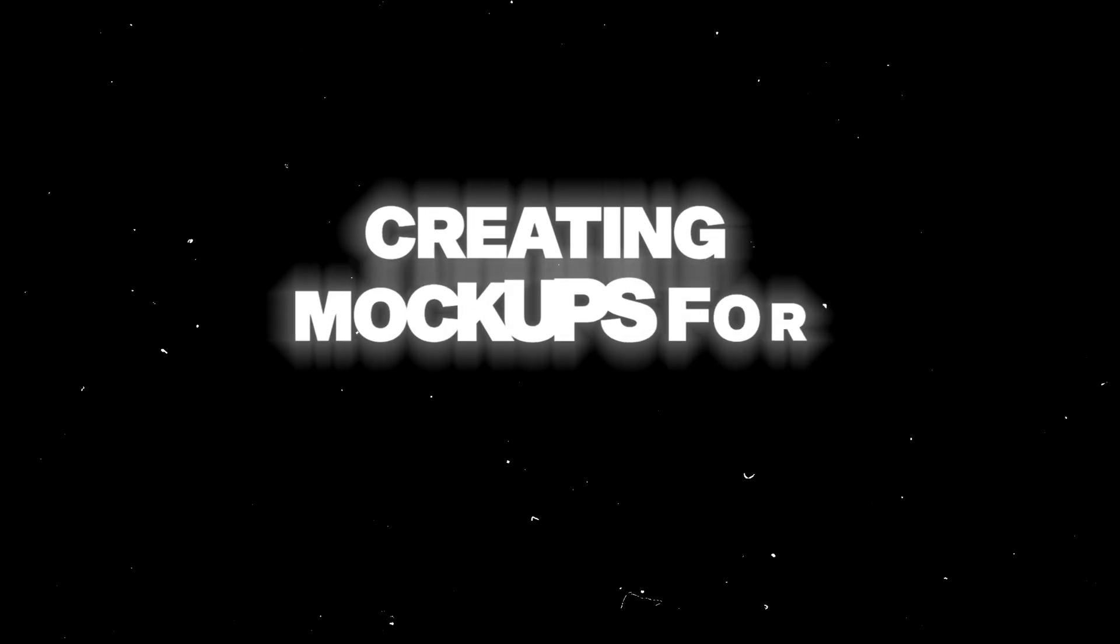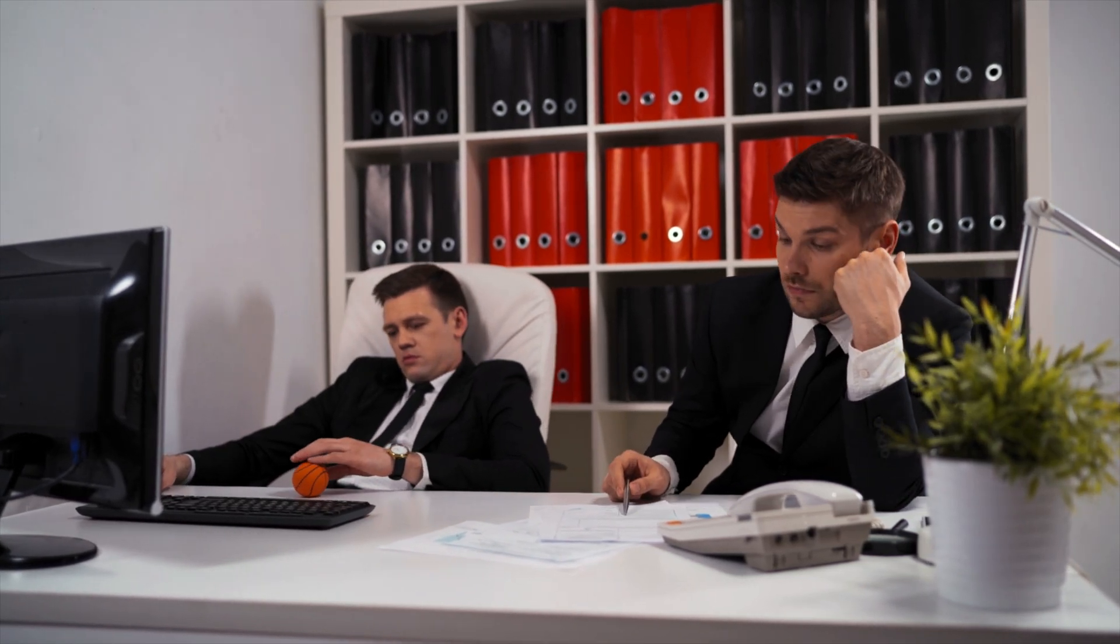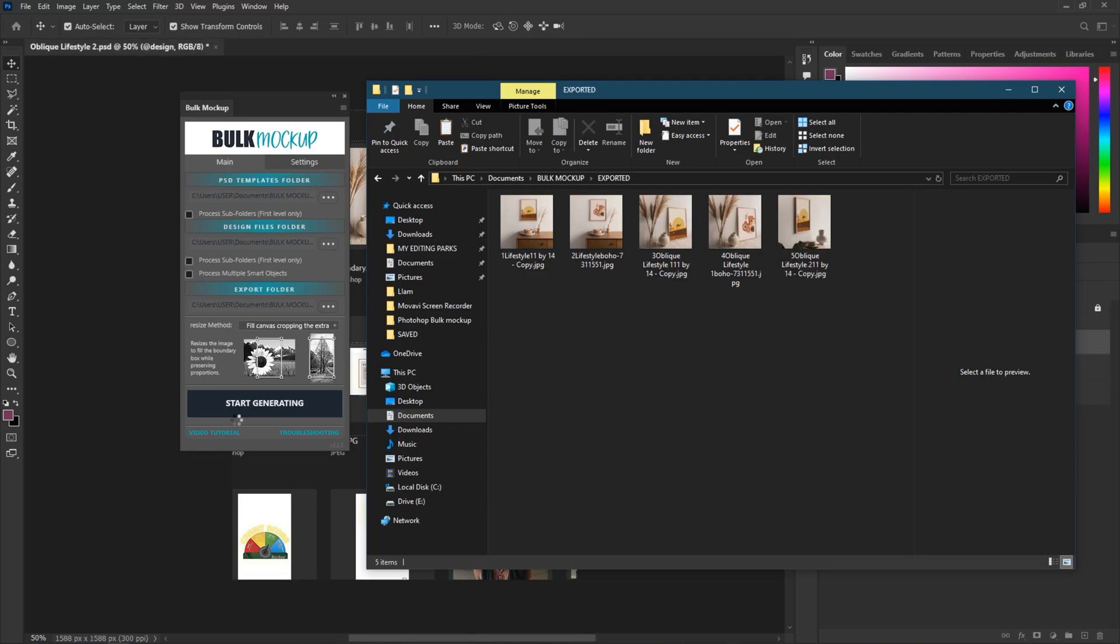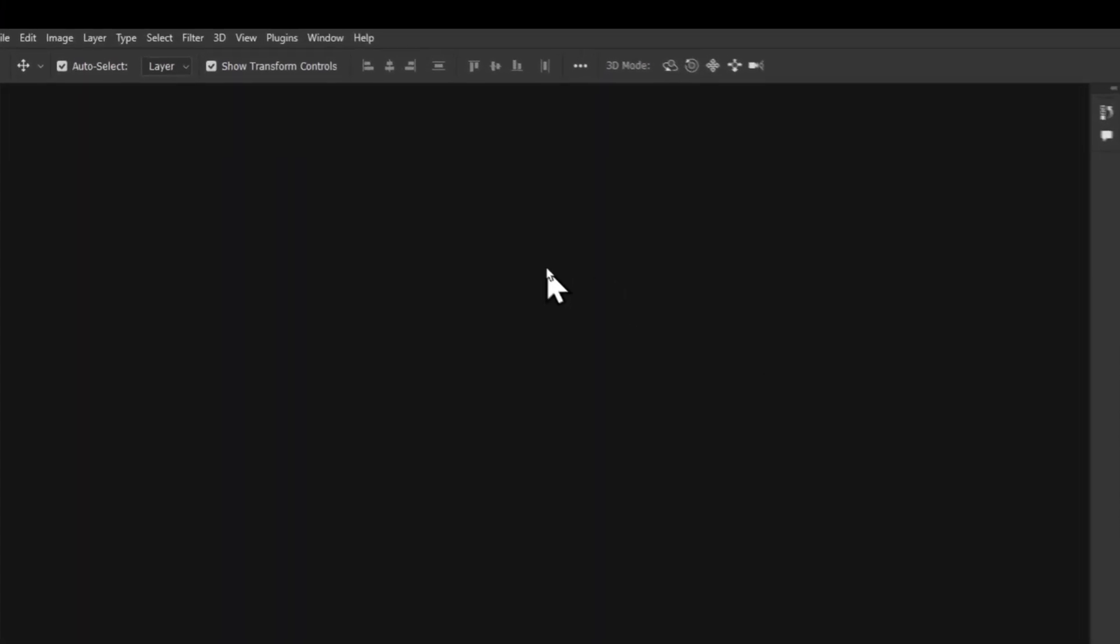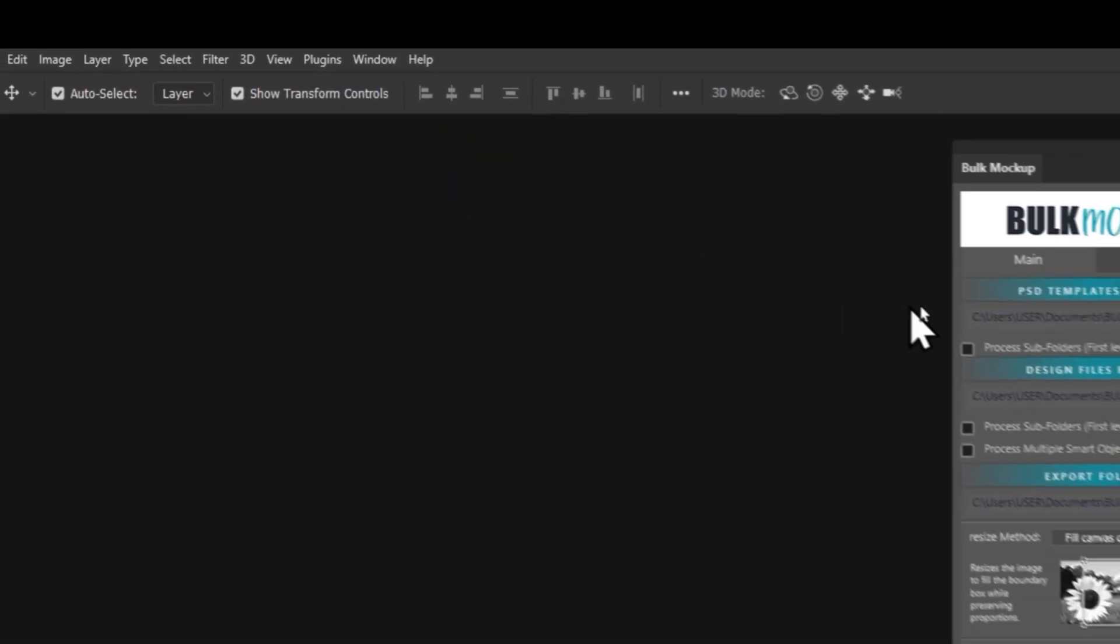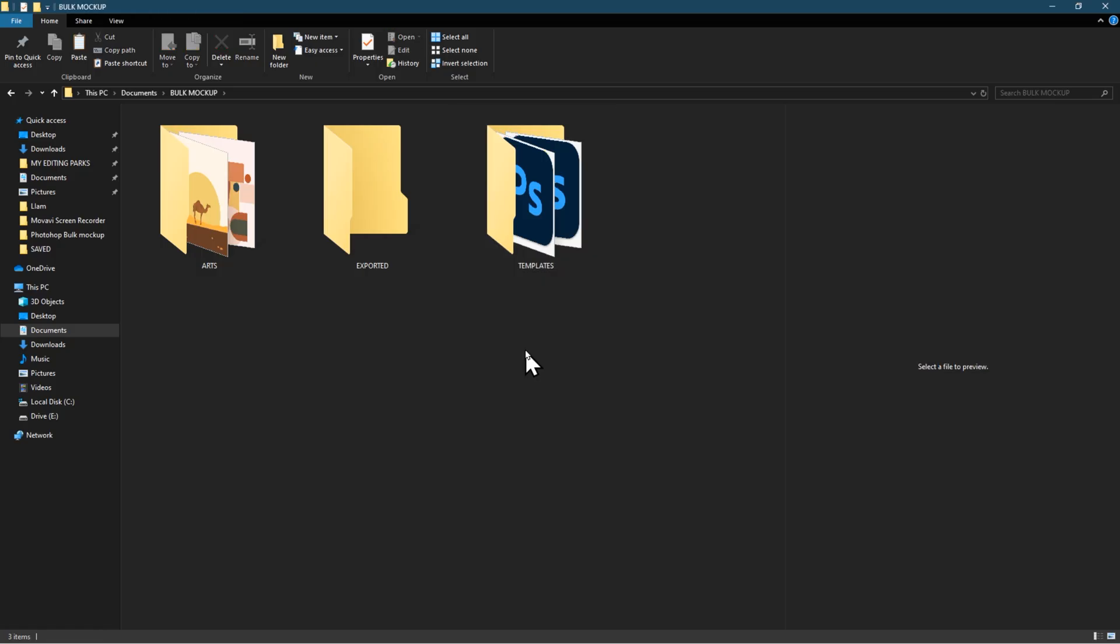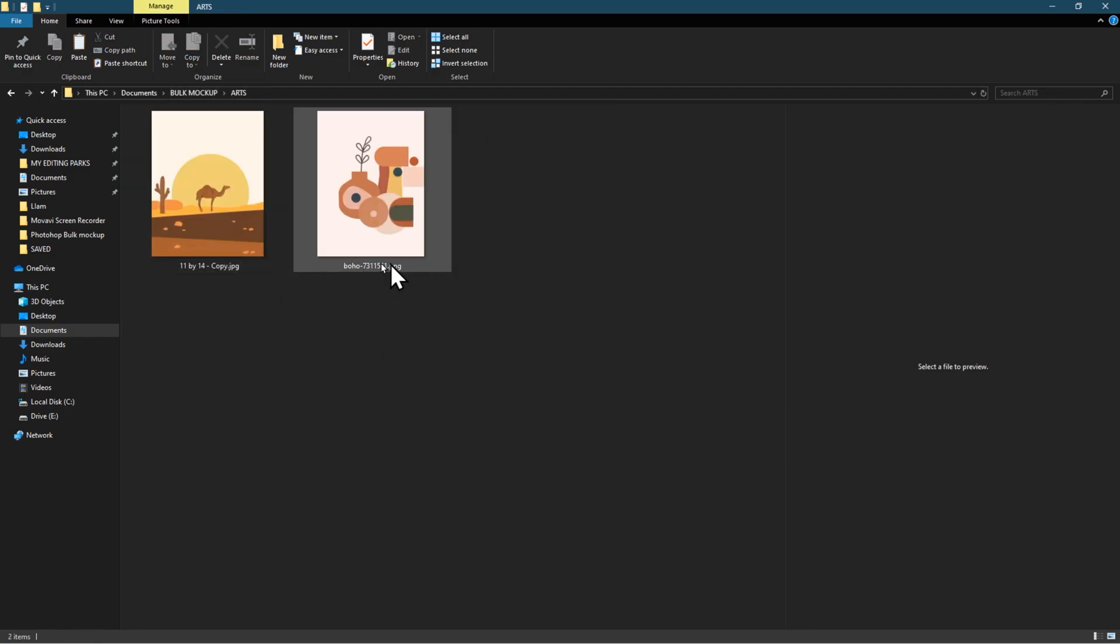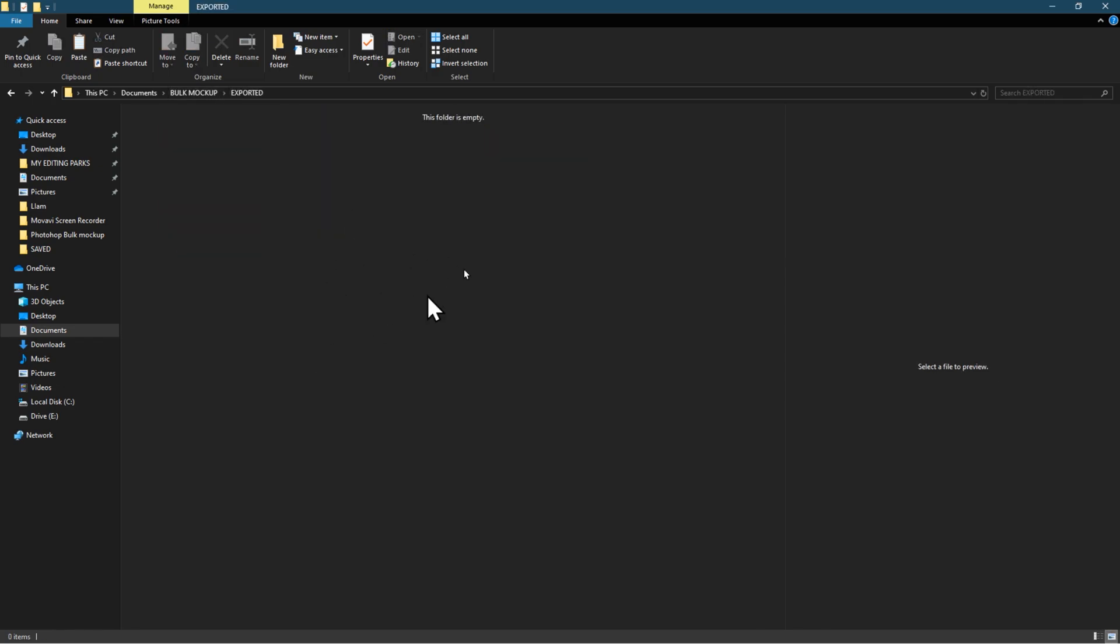Creating mockups for multiple listings can be time consuming and very tedious. Use the bulk mockup plugin to automate this process. This tool will help you create mockups in batches, saving you hours of work. All you have to do is to get the mockup, install it, and run it in Photoshop. Then follow these simple steps. First, create three separate folders: first for the templates, second for the arts, and third for the exported file.